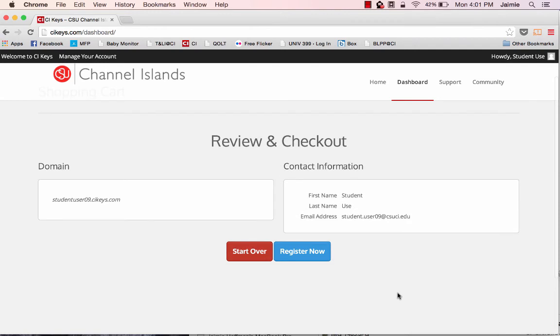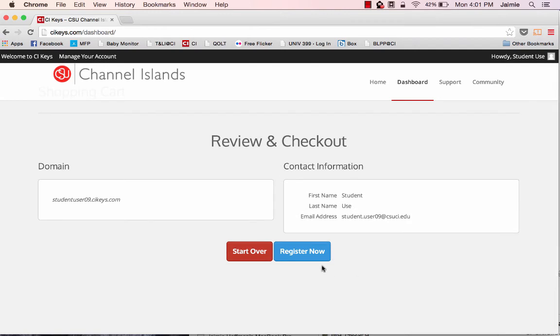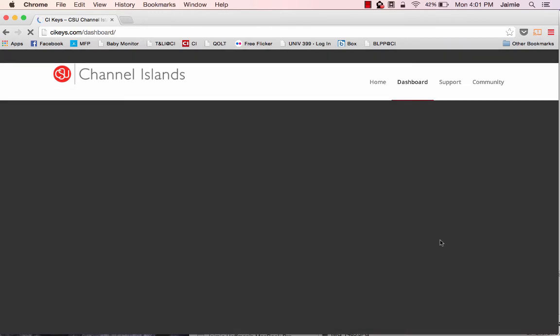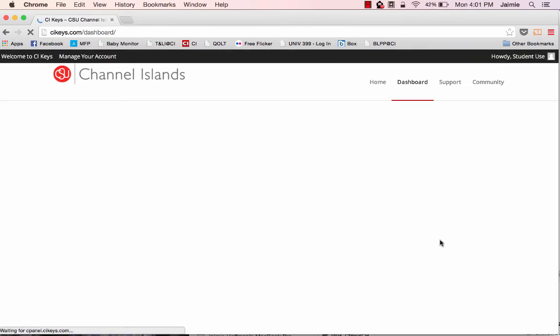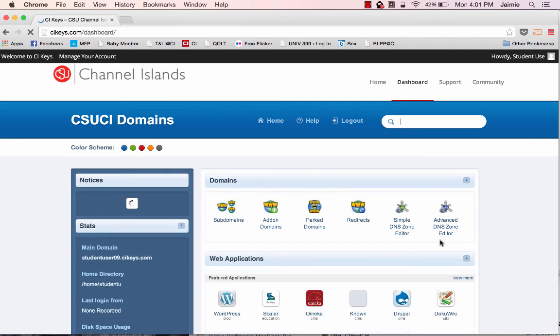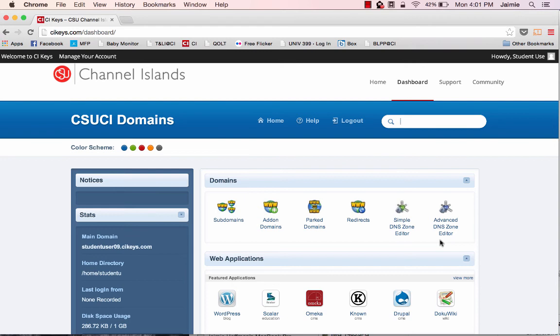And once you're prompted with this page, you'll click register now. And there you have it. As soon as your domain is created, you'll be taken into this portal where you'll see what is called your cPanel in CI Keys.